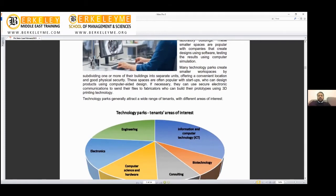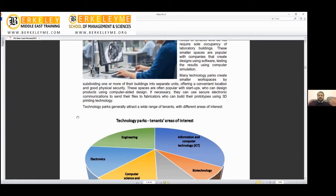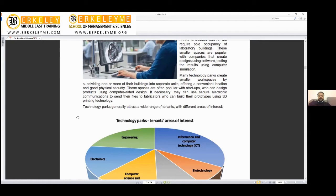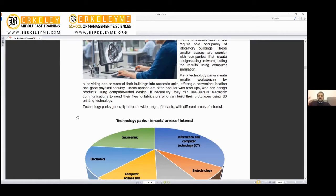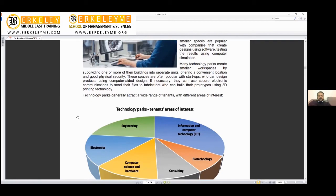Many technology parks subdivide one or more buildings into separate units offering convenient location and good physical security. These spaces are often popular with startups who can design products using computer-aided design. If necessary, they can use secure electronic communication encryption. This is what we'll discuss—how to convert data into code, public encryption, private encryption.